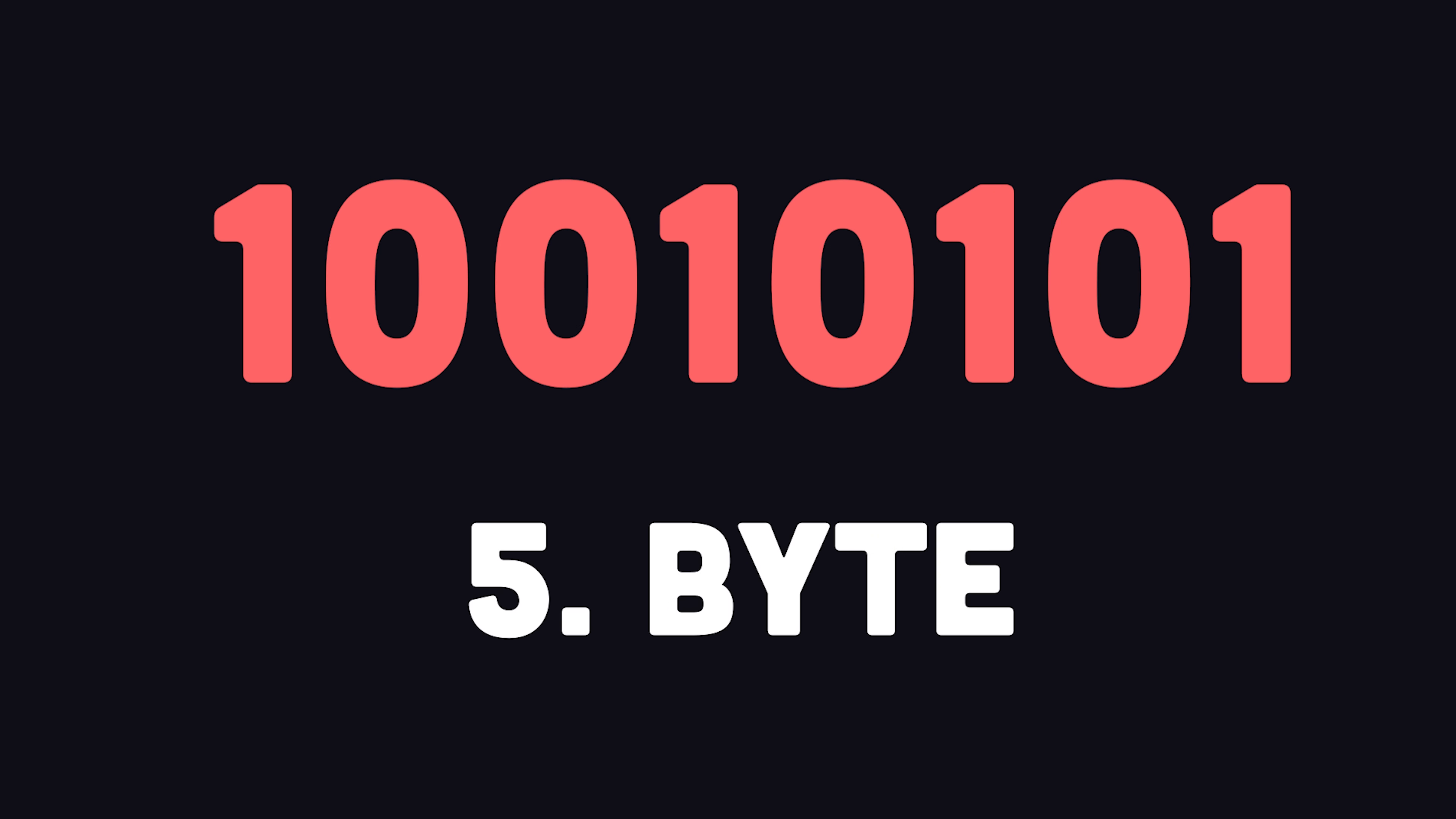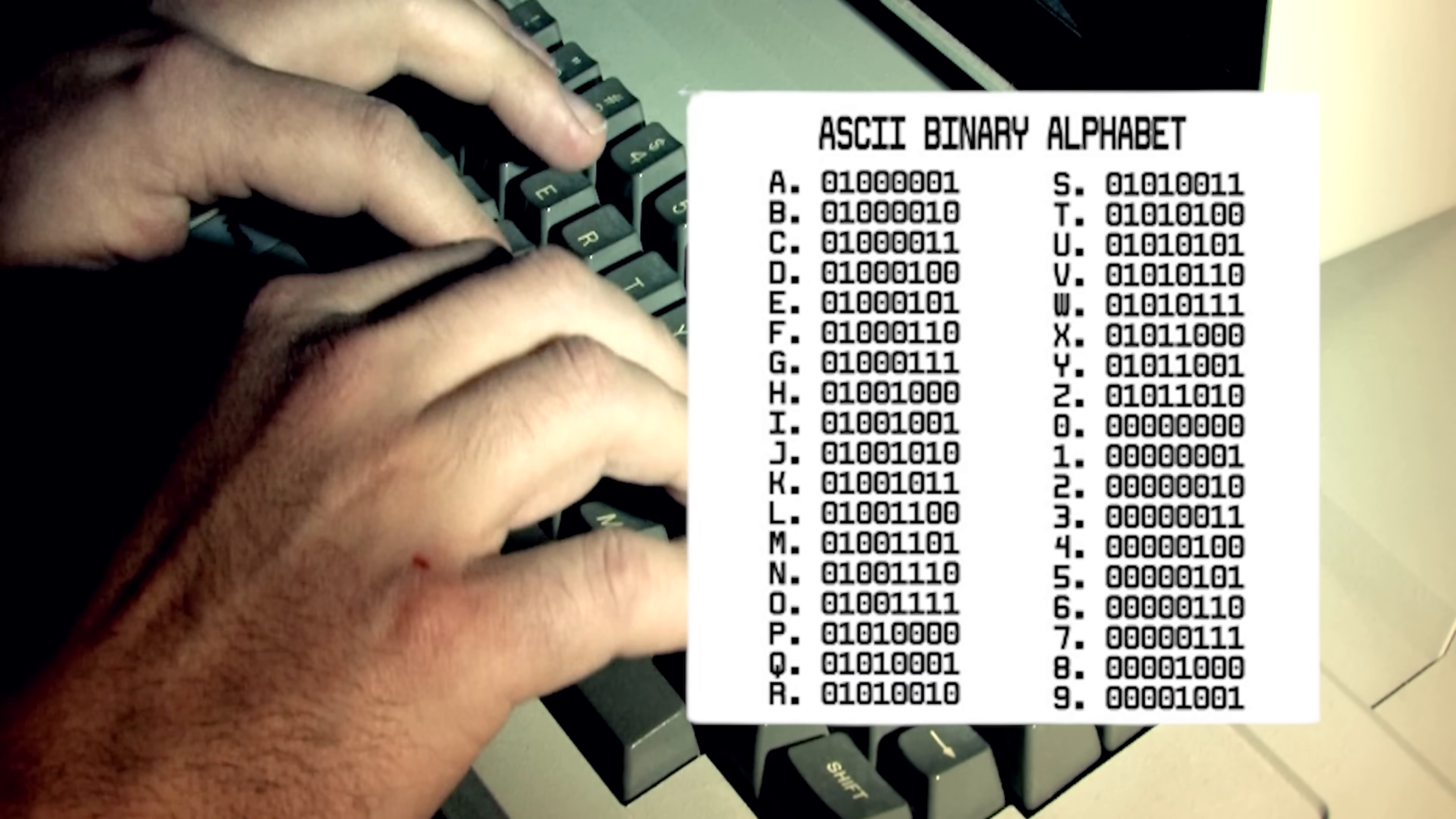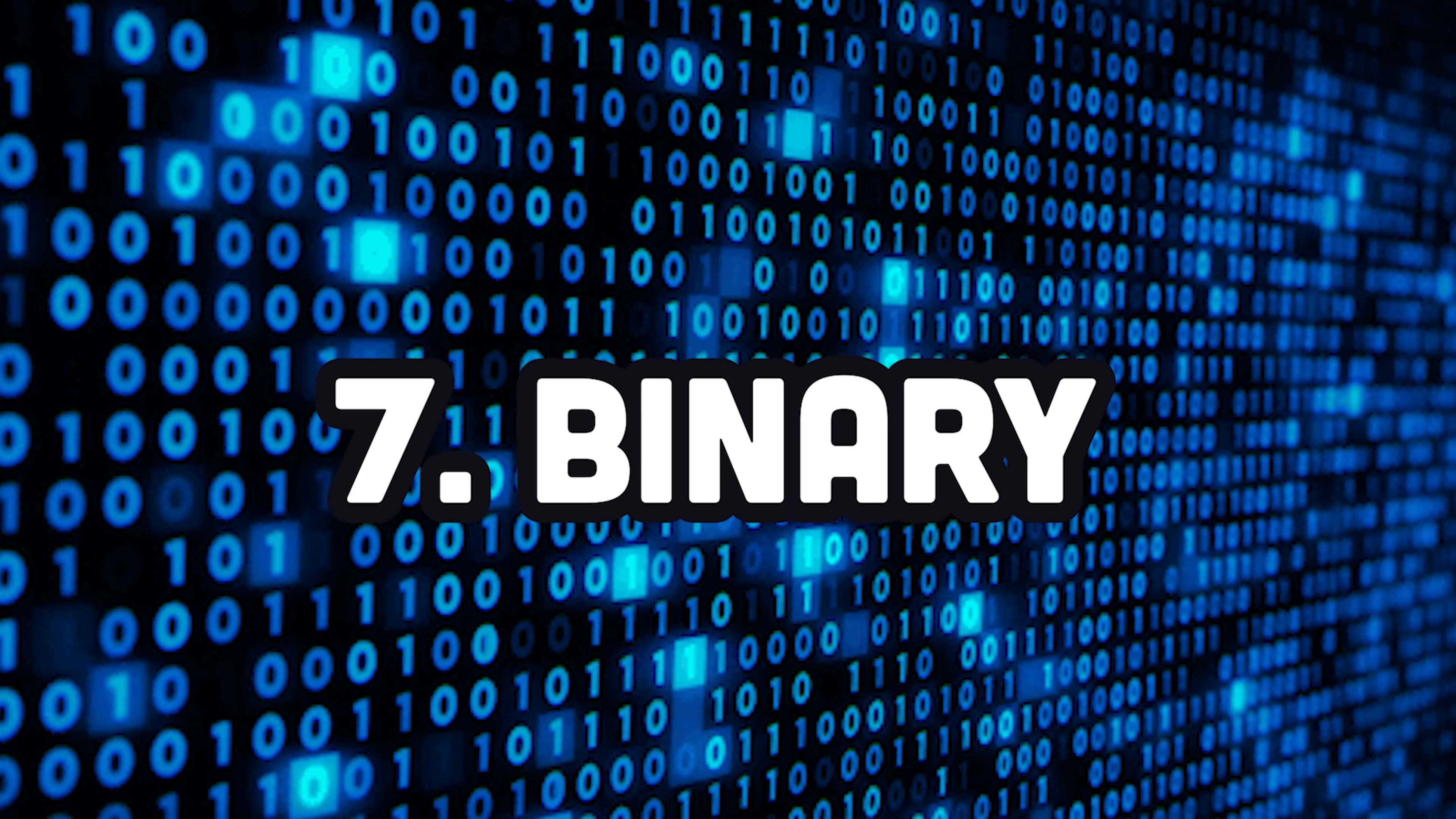However, one bit by itself is not very useful, so they come in a package of eight called a byte. One byte can represent 256 different values, like all the characters that you type on your keyboard. In fact, when you type into your keyboard, the character produced is actually mapped to a binary value in a character encoding like ASCII or UTF-8.